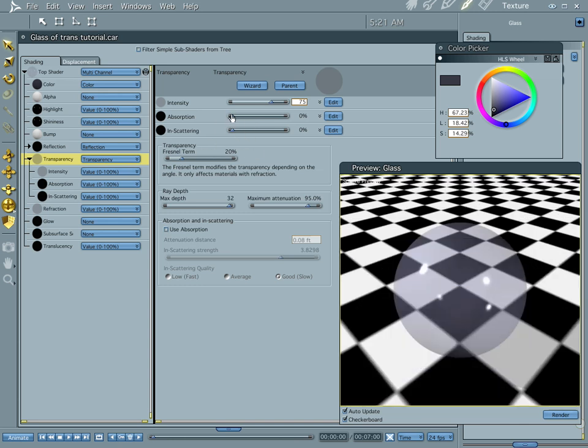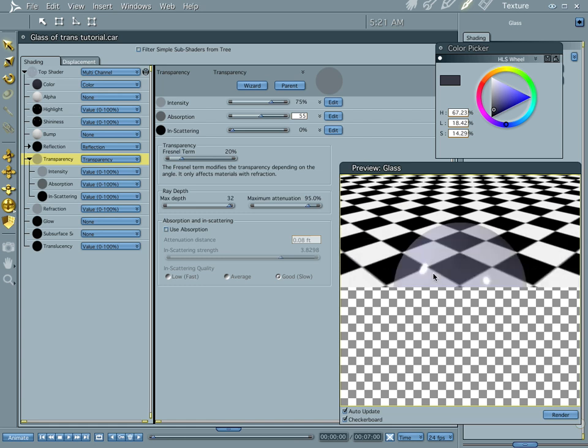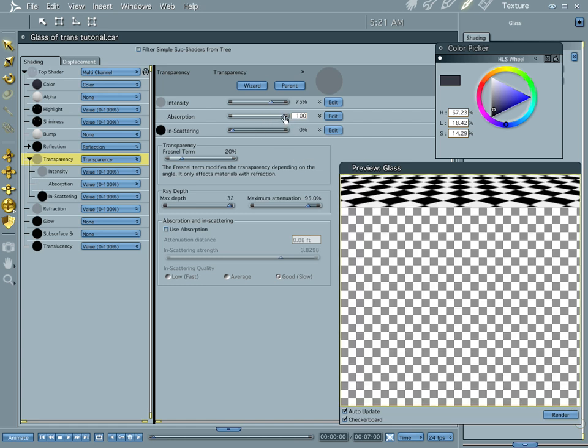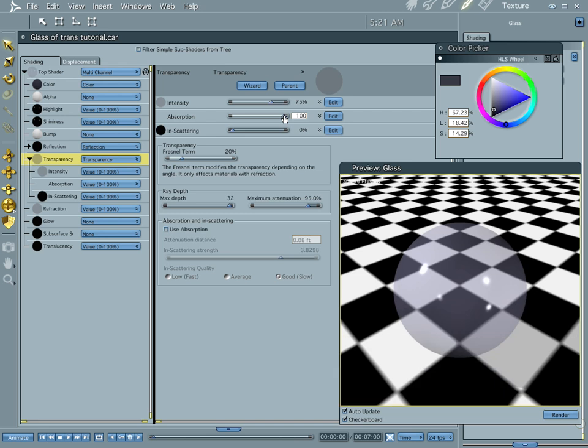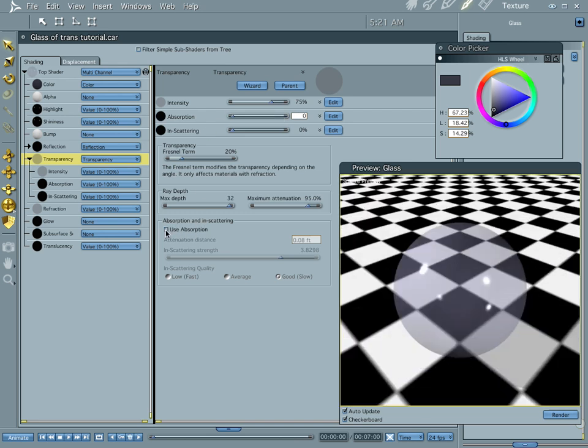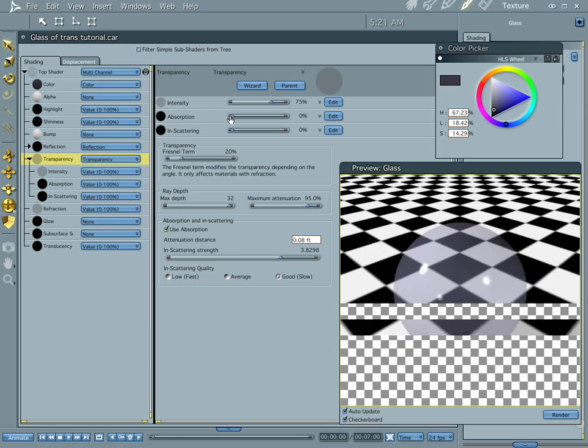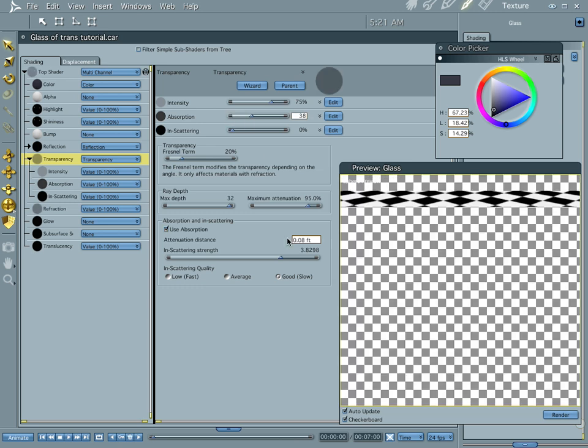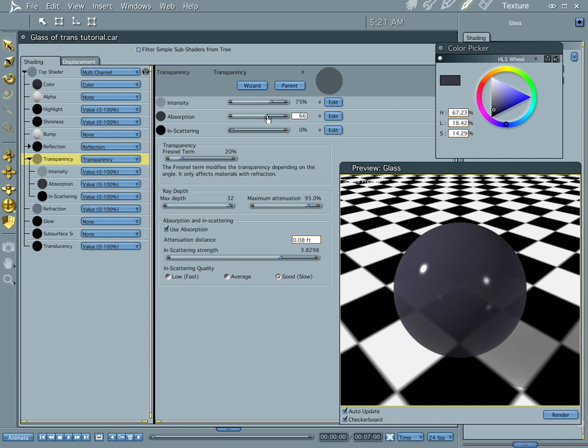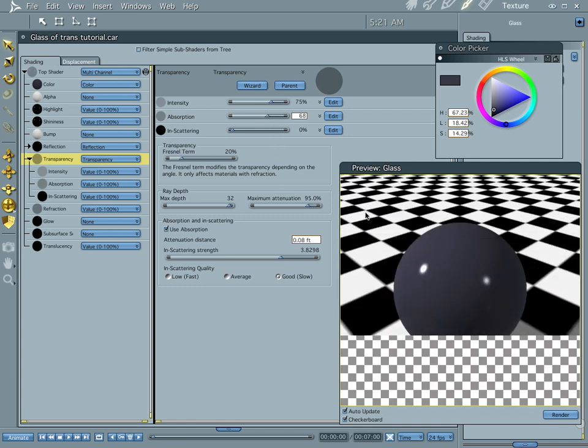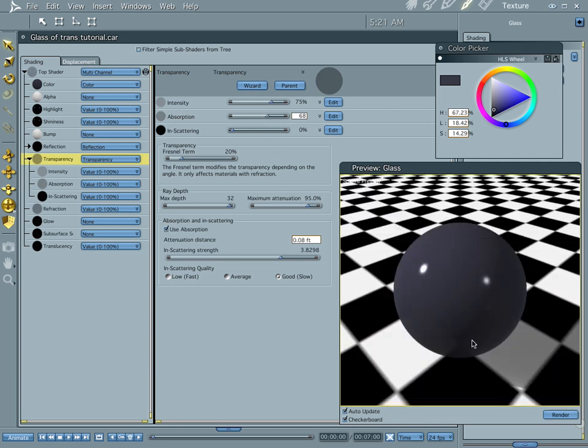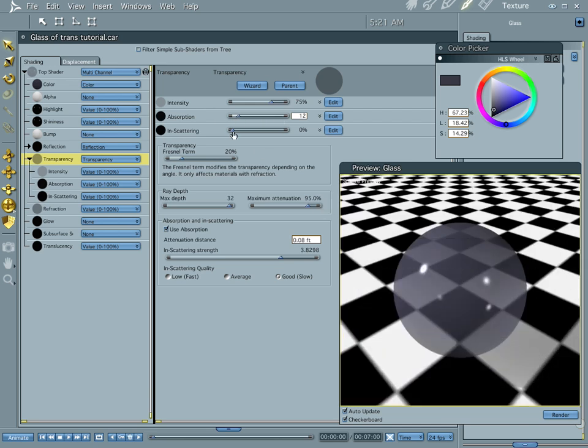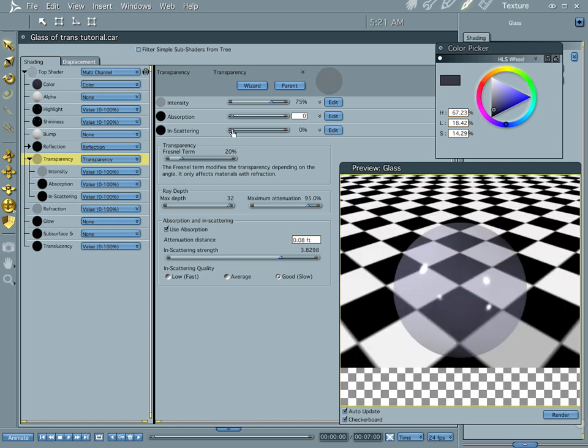The next one in the line is absorption. Absorption is the amount of light that's going to pass through or that it allows to pass through. And you notice it doesn't do anything because we haven't clicked this little box right here. Use absorption and now the absorption starts to happen. And you notice that higher values means more absorption means less light is going to go through.